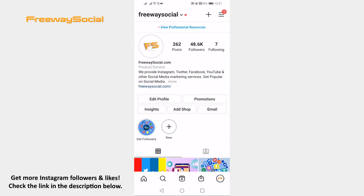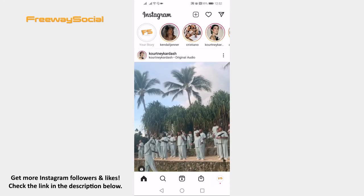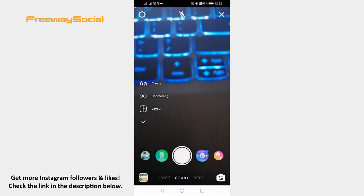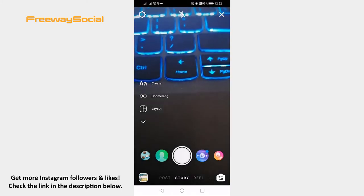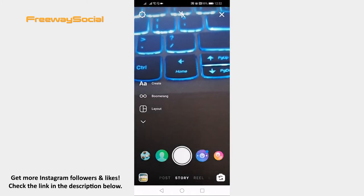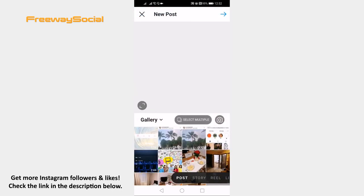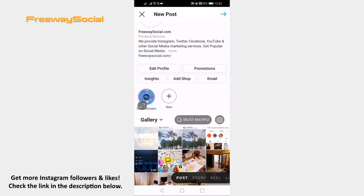Open up the Instagram app and login to your profile if you haven't already. Click on your home icon at the bottom left corner. Swipe to the right side to upload new content. Swipe to the right side again to publish a post instead of a story. Now select a video from your gallery.